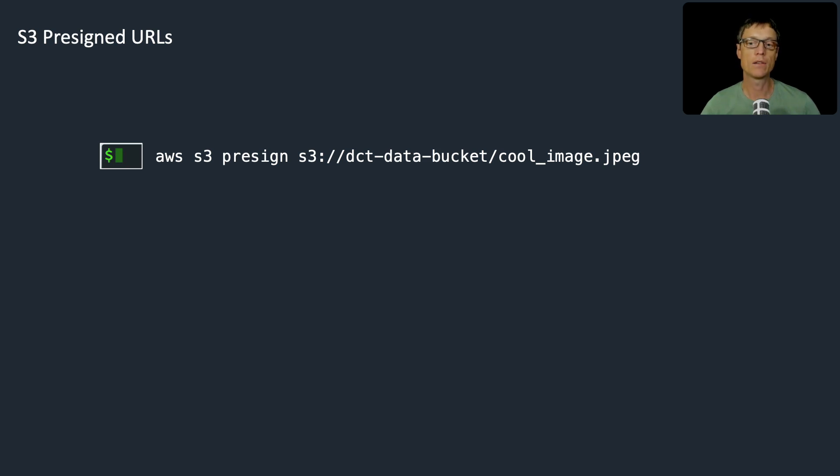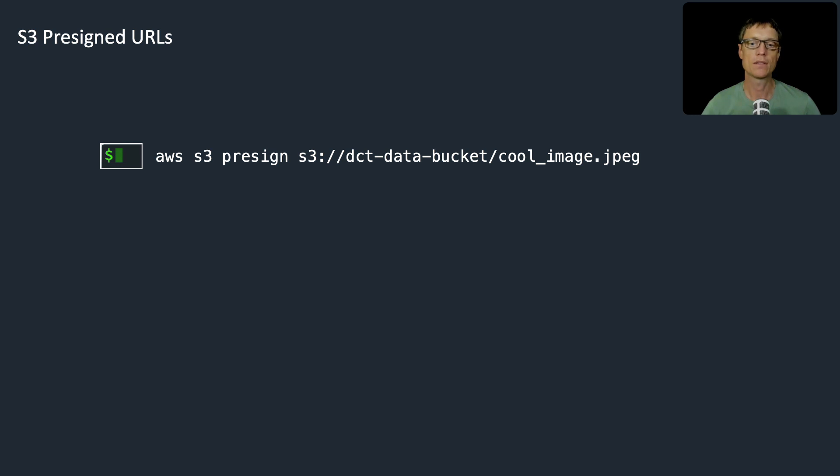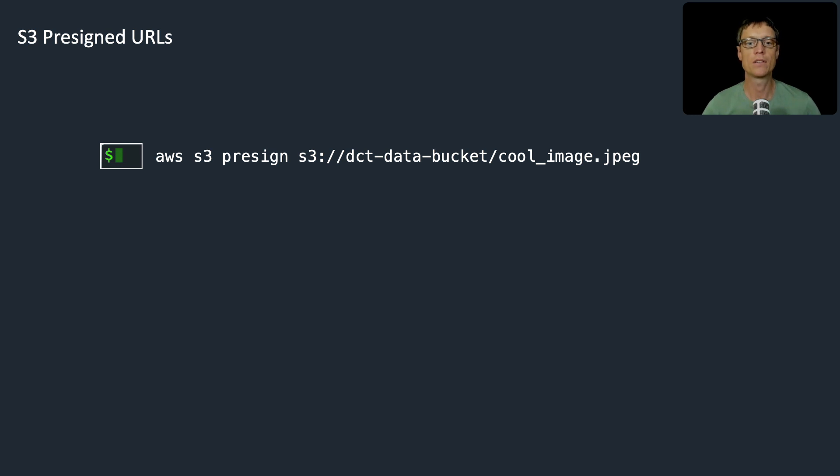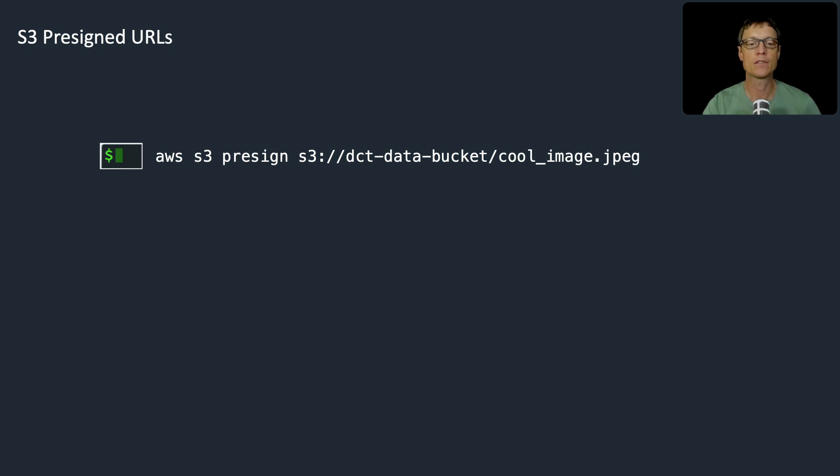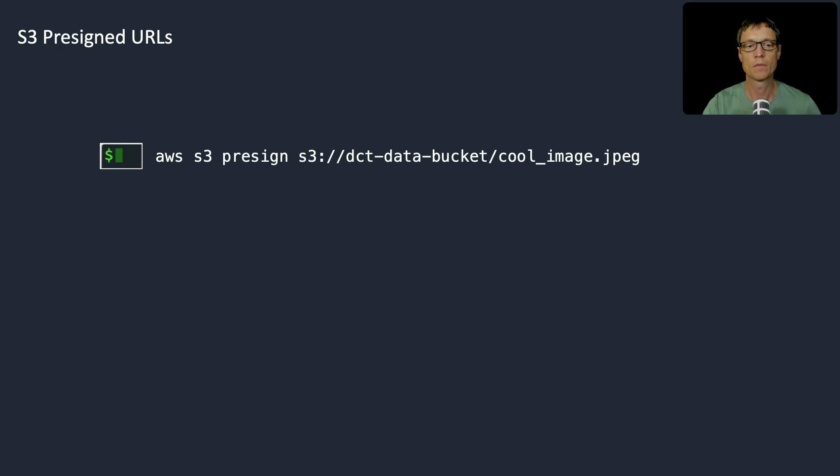Pre-signed URLs are a way that you can provide access to the objects in your buckets by providing a time-limited URL that expires after a specific period of time. We can do this quite easily, programmatically or through the command line as we're going to do in this lesson.